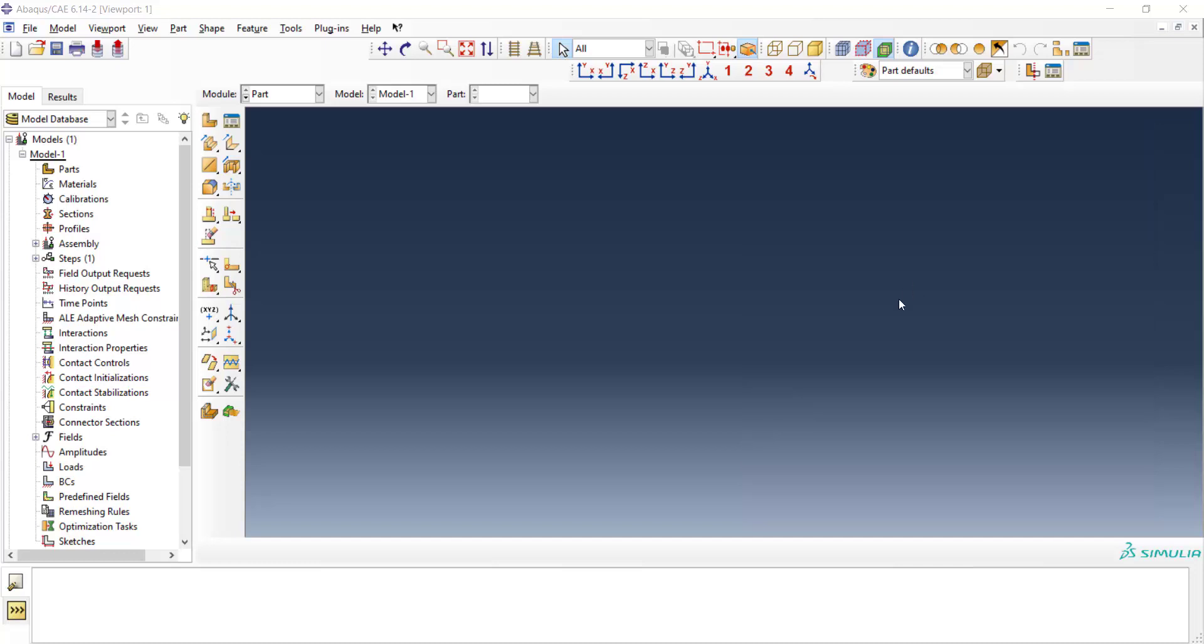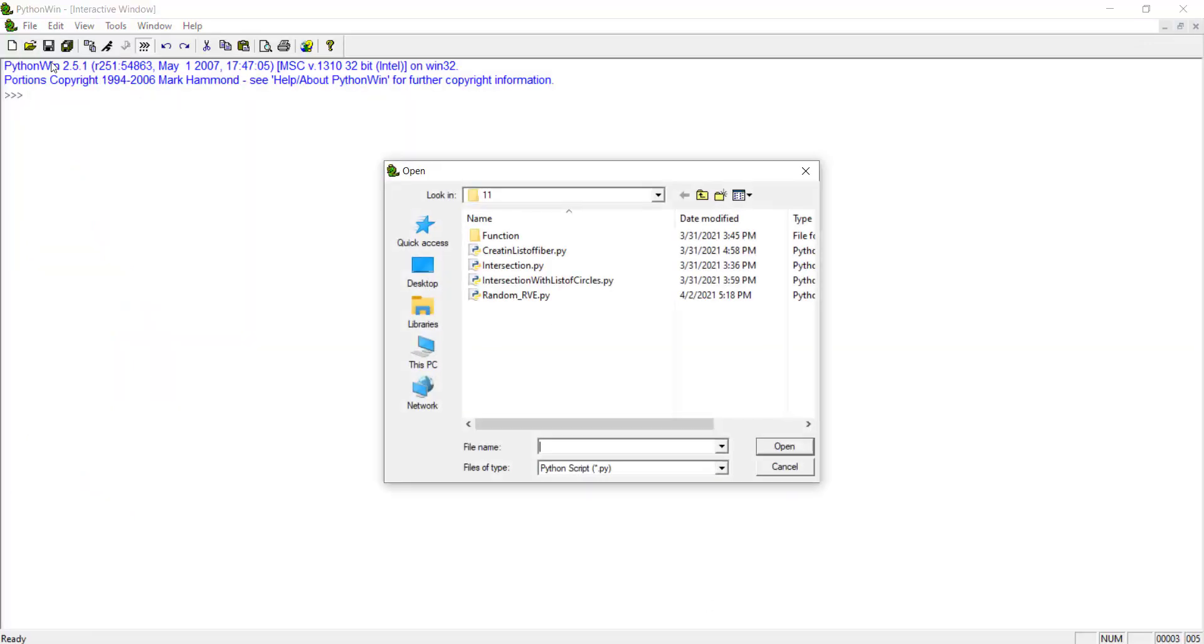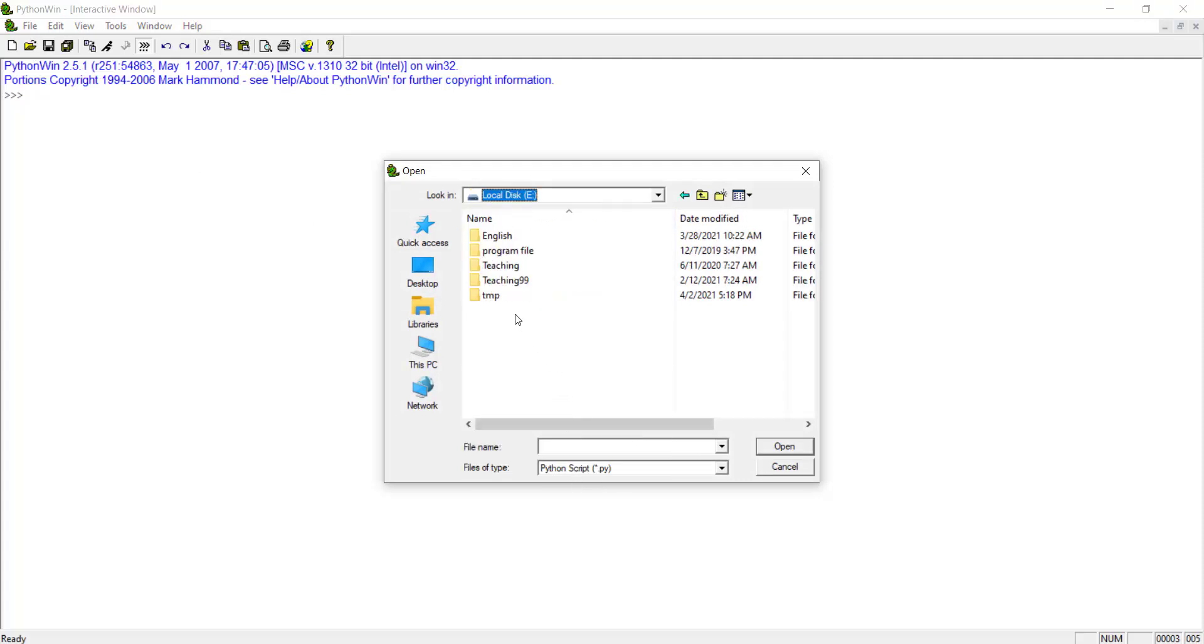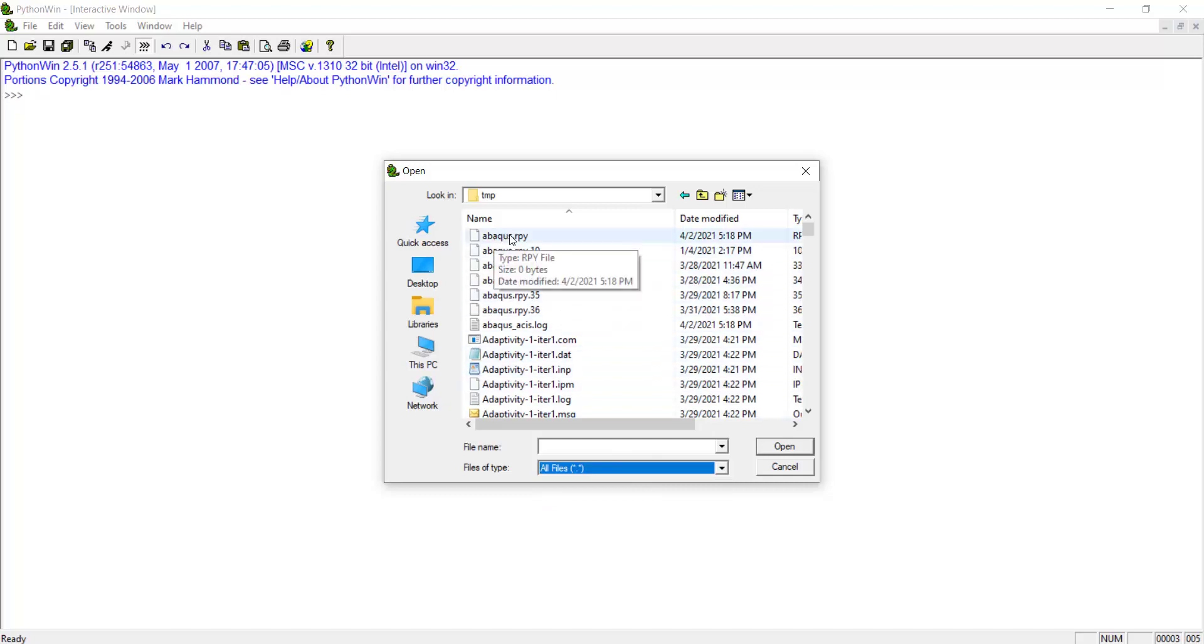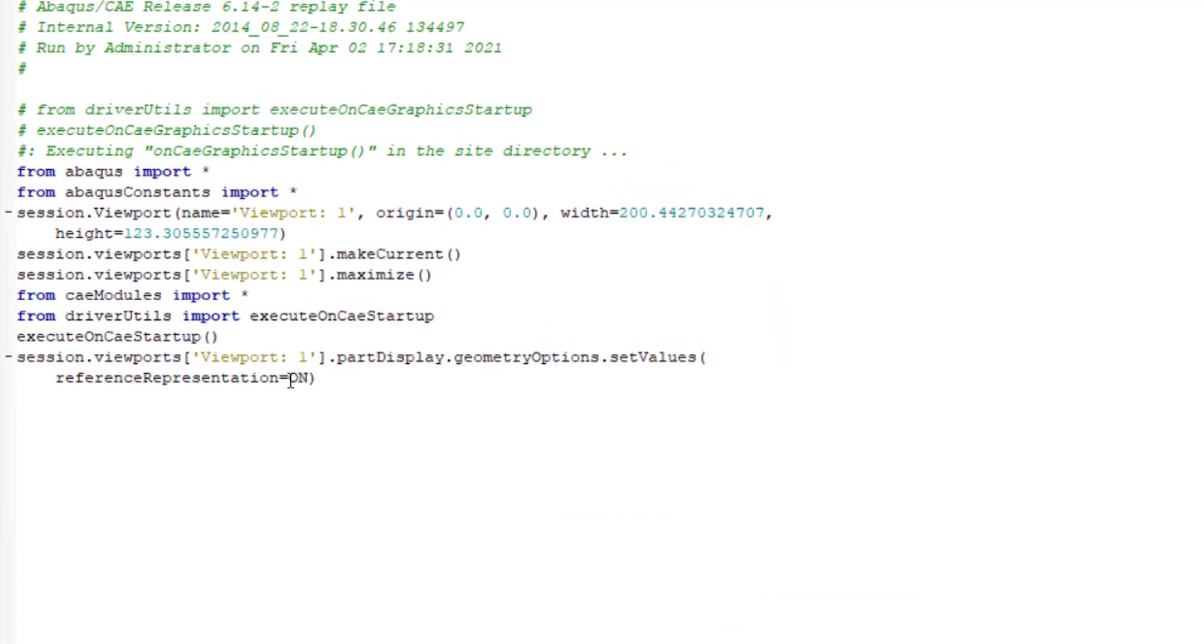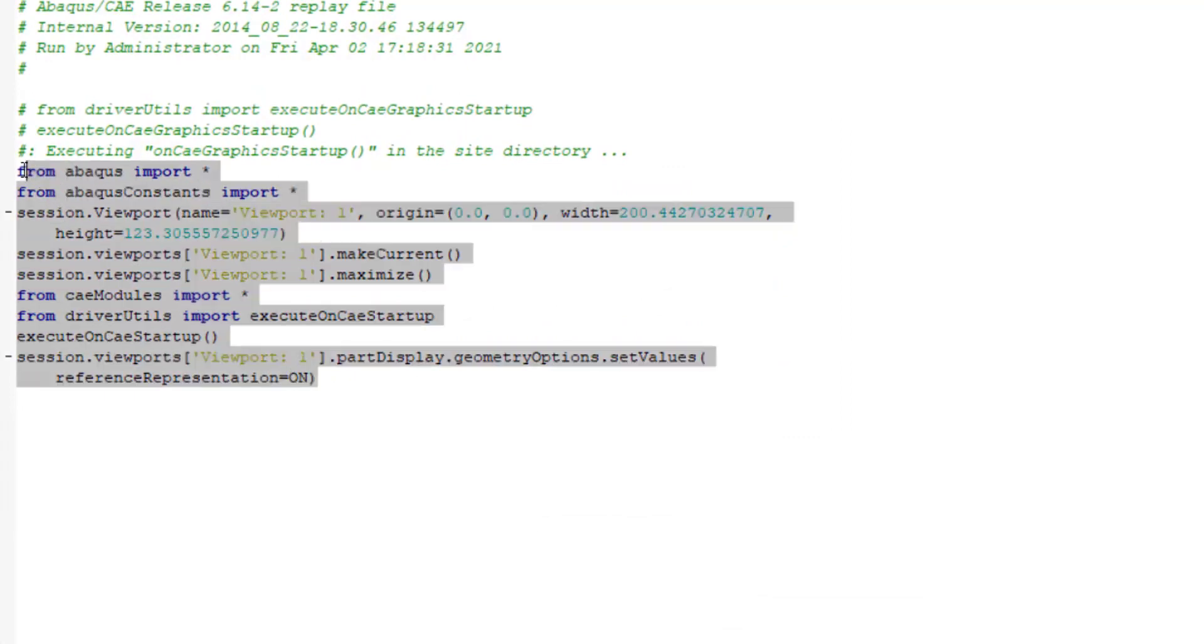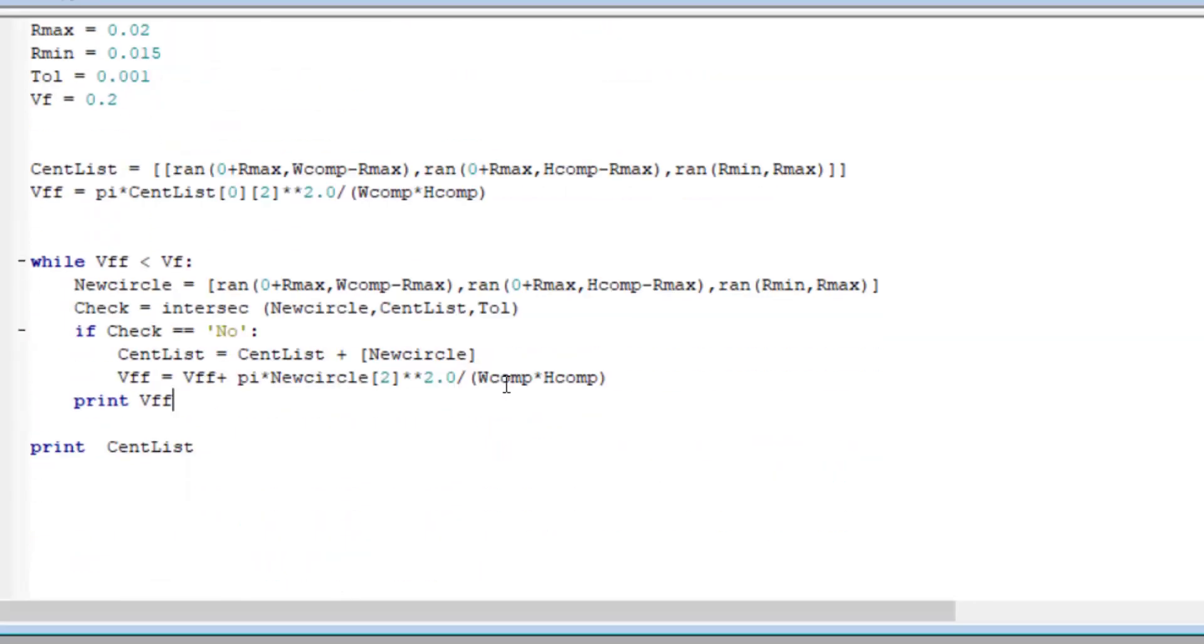To start modeling of the composite, at first we should open the abacus.rpy file. This file is located in the temp directory and we can find it and open it. We can find the related commands for everything that we do in the software environment. Until now, we have only some commands that import some modules to the code. We copy all of them. We need these modules and paste them at the beginning of our previous code.